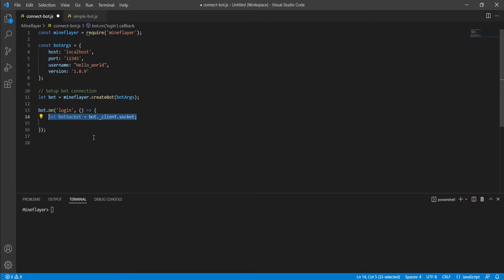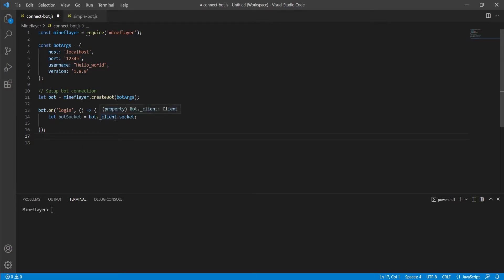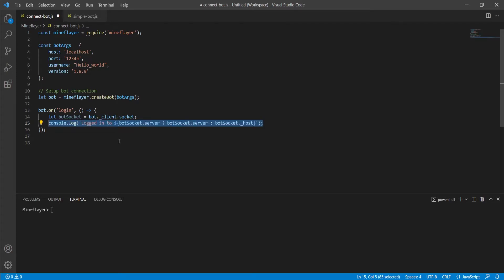And then we're going to set this new variable called the bot socket. Now the use of this variable is to better hold our socket information in regards to the bot. This is found under bot.underscore client.socket. And next up, we're going to write this complicated console.log in order to print into our terminal information whenever our bot logs in.